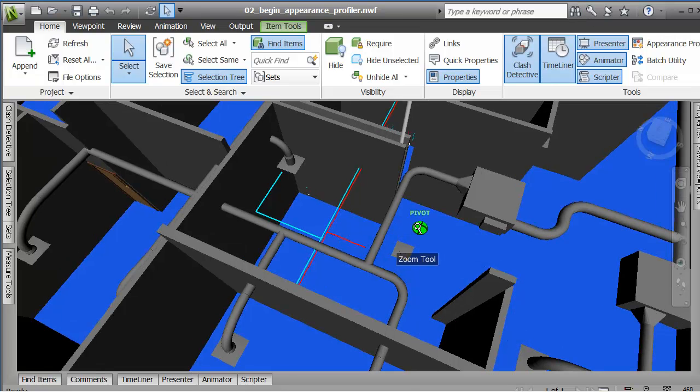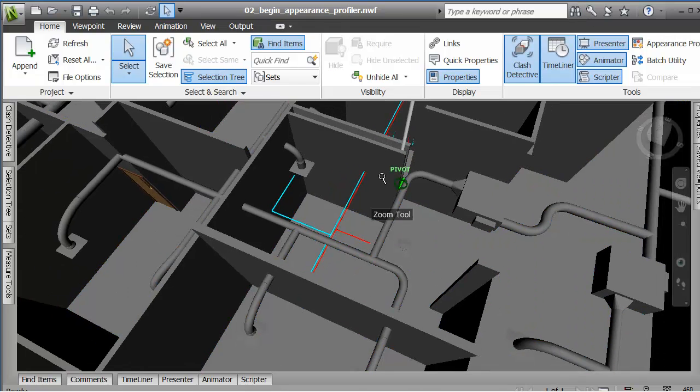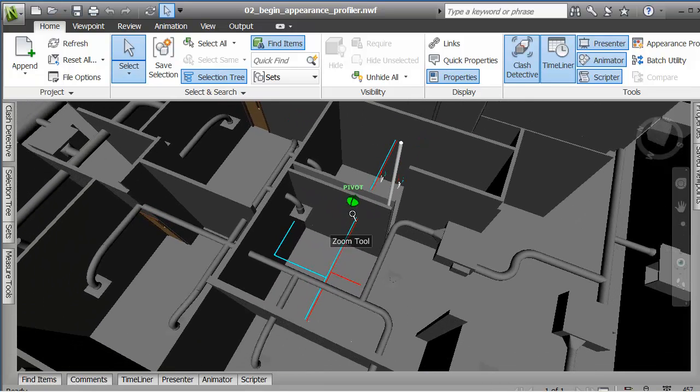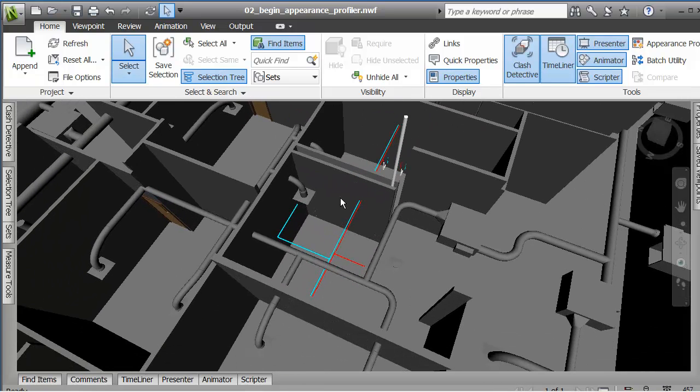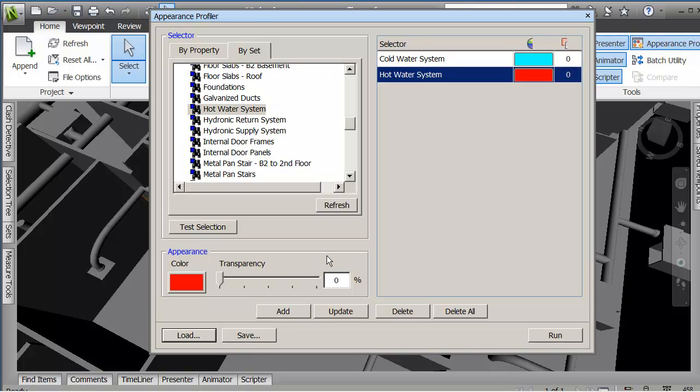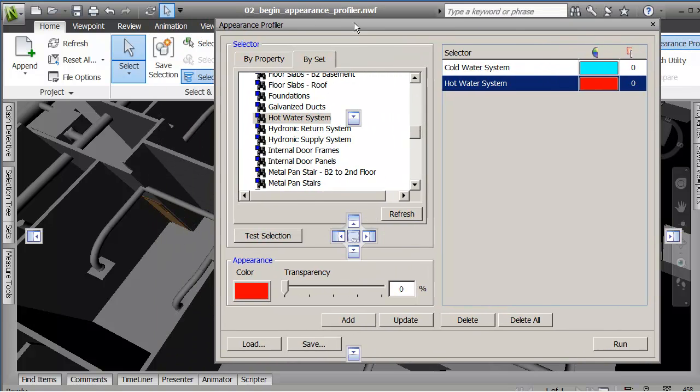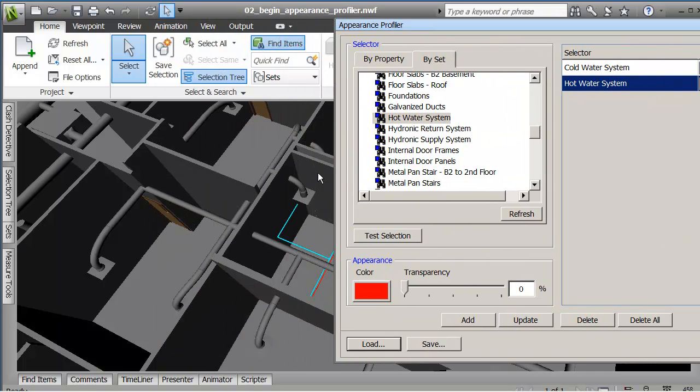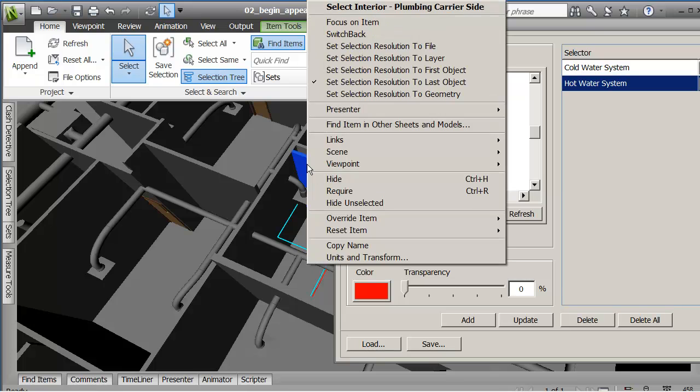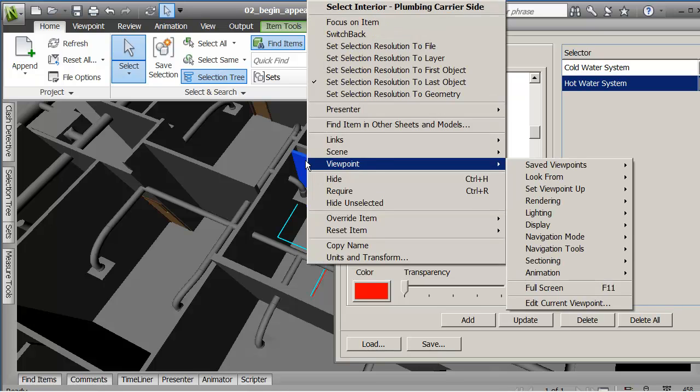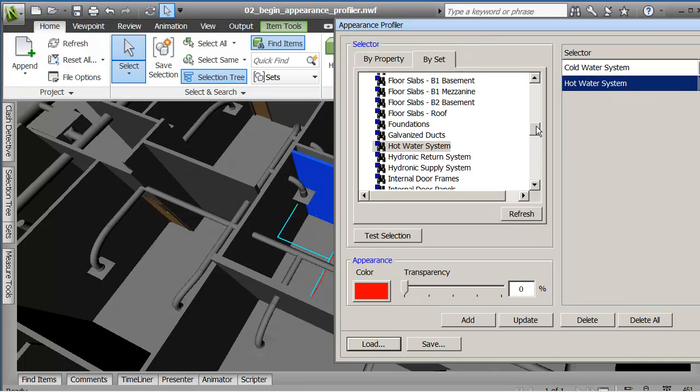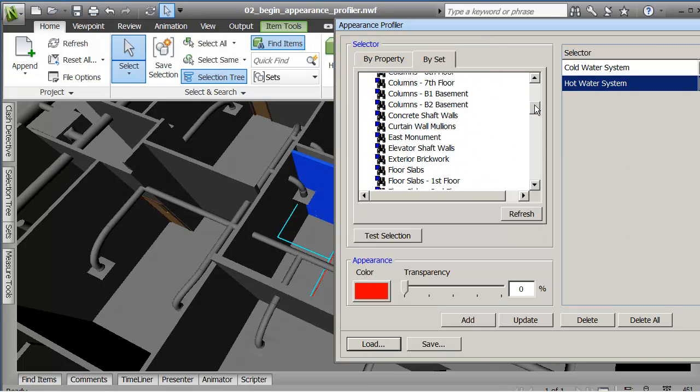You see that the objects have been colored according to what I had in the Appearance Profile. Let me do one more here. What I'm going to do is I'm going to pick this in the model itself. And I'm going to pick it.